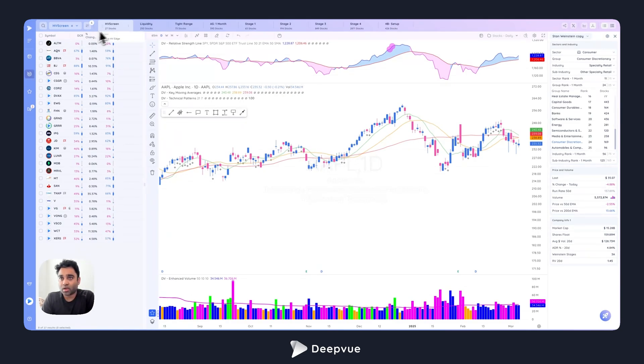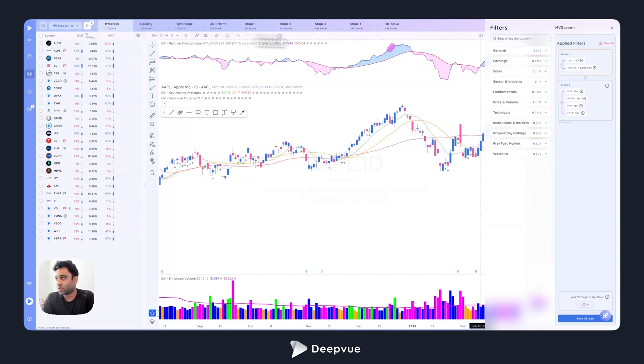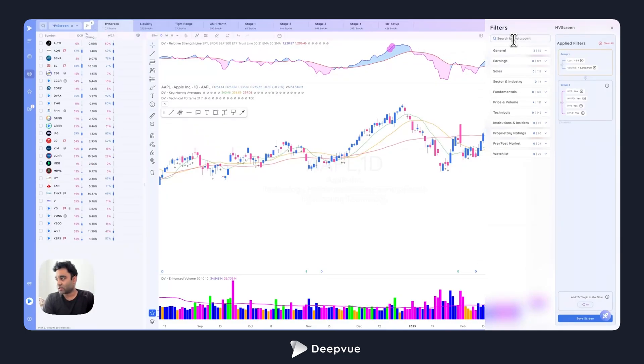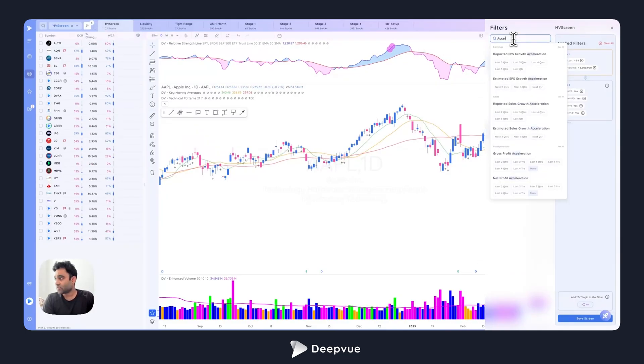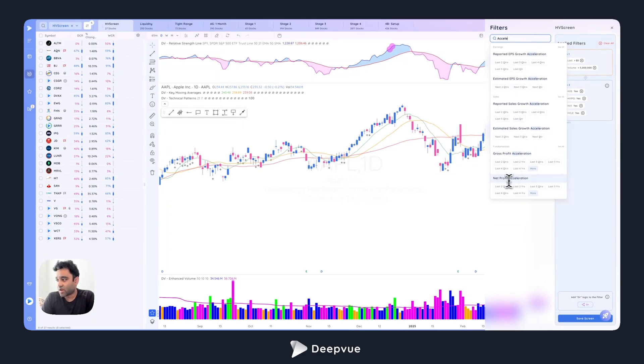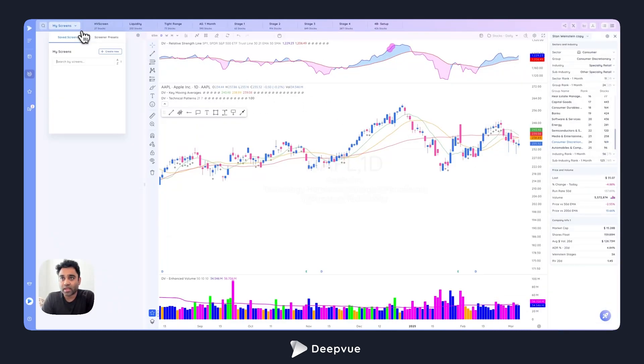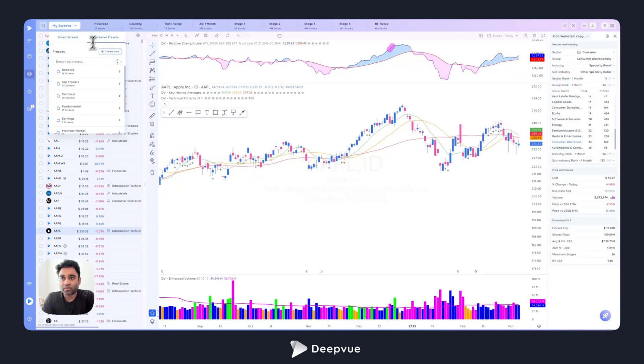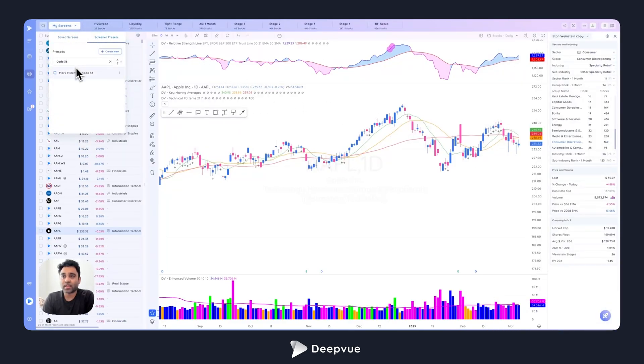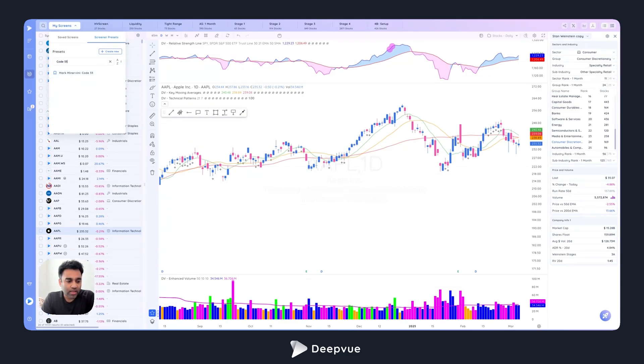We added more screenable data points. If I search acceleration, we added profit acceleration, net profit acceleration as well. These are key for the Minervini Code 33 scan. We have that as a preset as well, so we added the Minervini Code 33 preset. Now when you search that, it's also available in the platform.